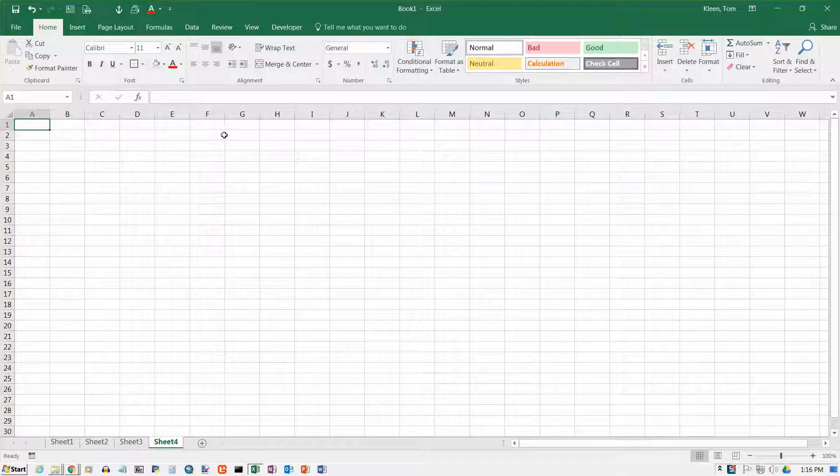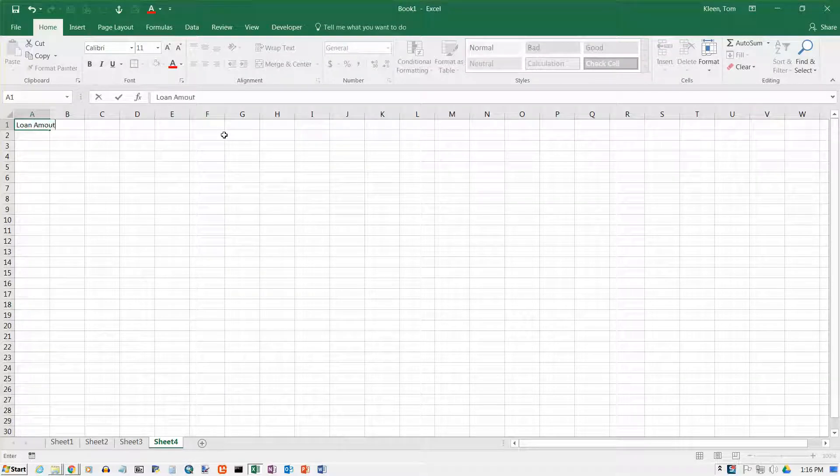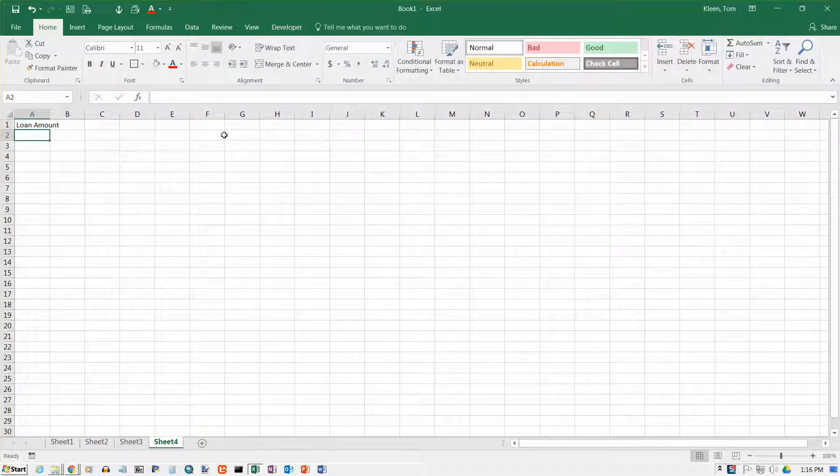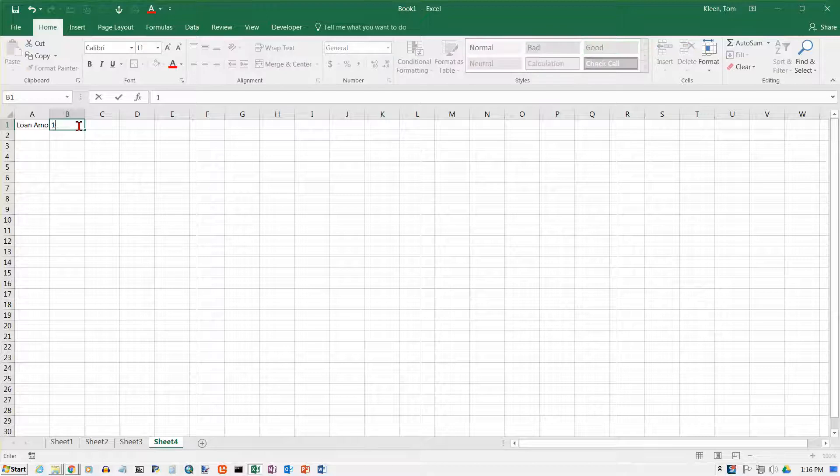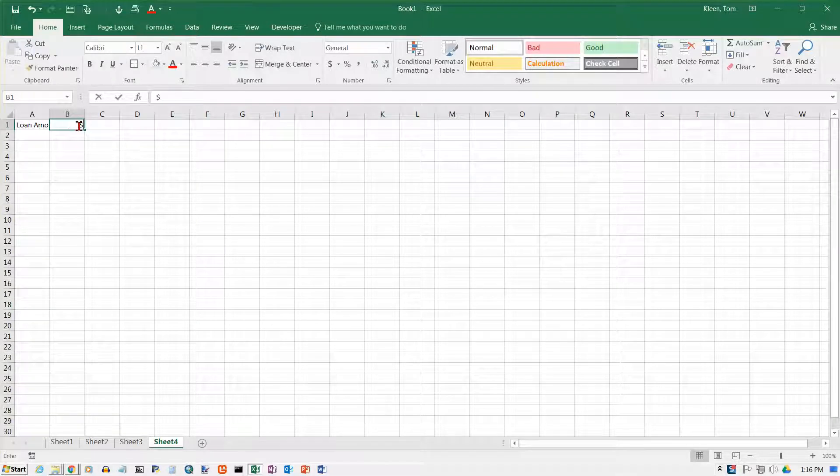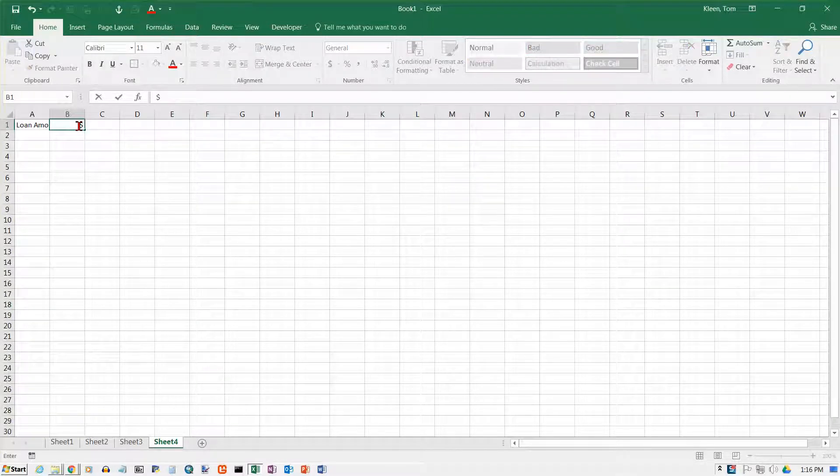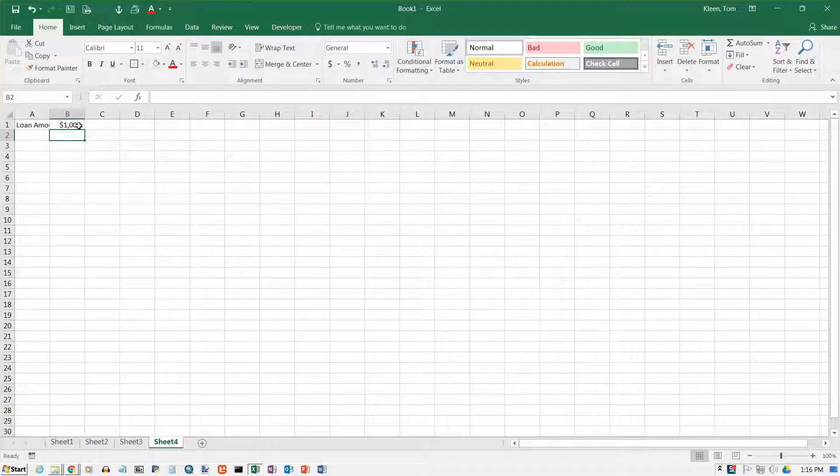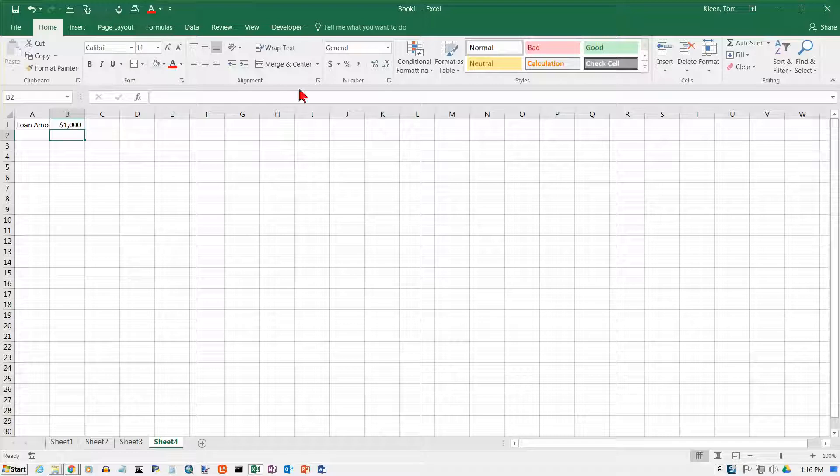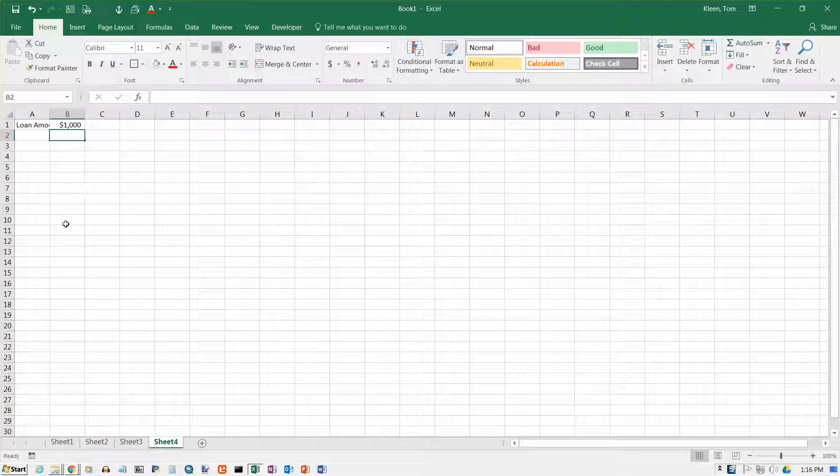We're going to start up here in a blank spreadsheet, and we're going to put the words loan amount in A1. Over here in B1 we're going to put in a number like $1,000. Actually let's go up here and type $1,000, and you can actually do the formatting as you type in the number rather than having to type in just $1,000 and then go up here and choose the accounting format or the currency format.